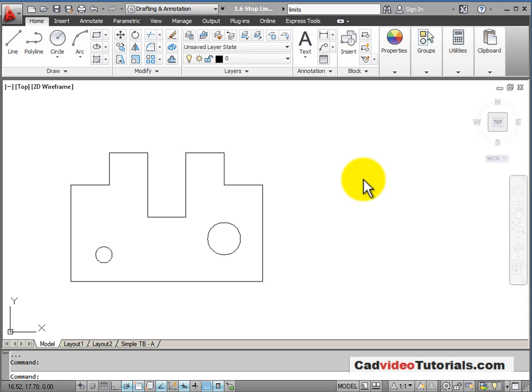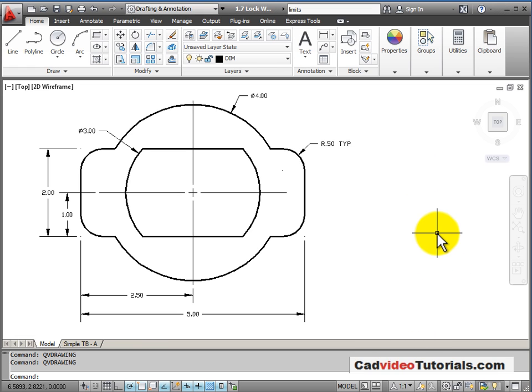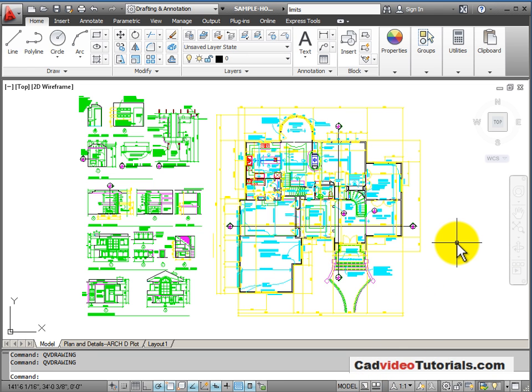So one of the first things I need to define when I'm starting a new drawing is the limits, or the amount of model space that I want to be using when I'm making my drawing. For example, I could be drawing a small mechanical part that would only require a small amount of model space, or I could be drawing something large, like the design of a house that would require hundreds of square feet of drawing space.